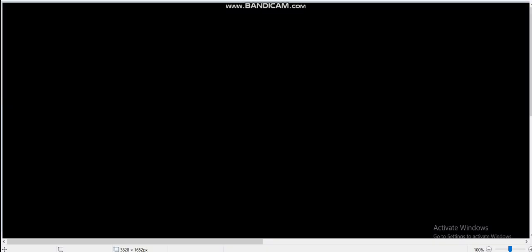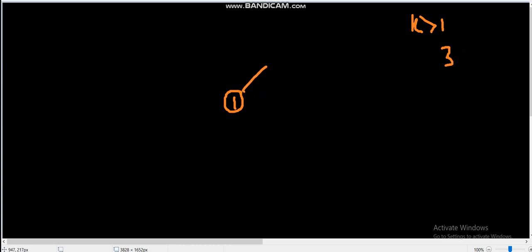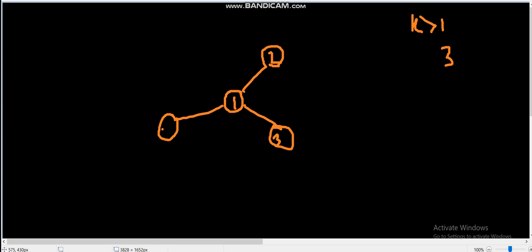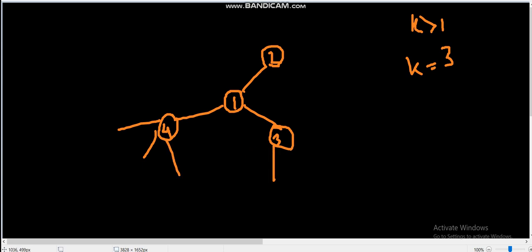Let me explain what the problem statement tries to say. Let's say we have some node — say node one. Now we can add any k greater than one nodes to the graph. Let's say k equals three, so we add nodes two, three, and four. That completes the first level. After the first level, since we have decided k equals three, in the next level we add three nodes to each of those outer layer vertices.